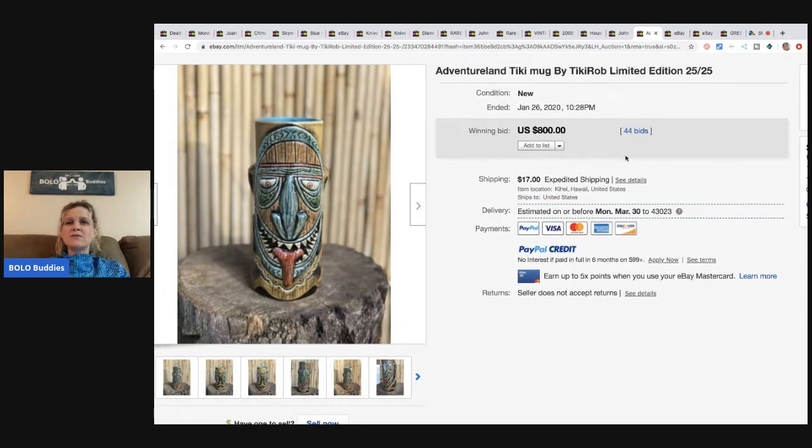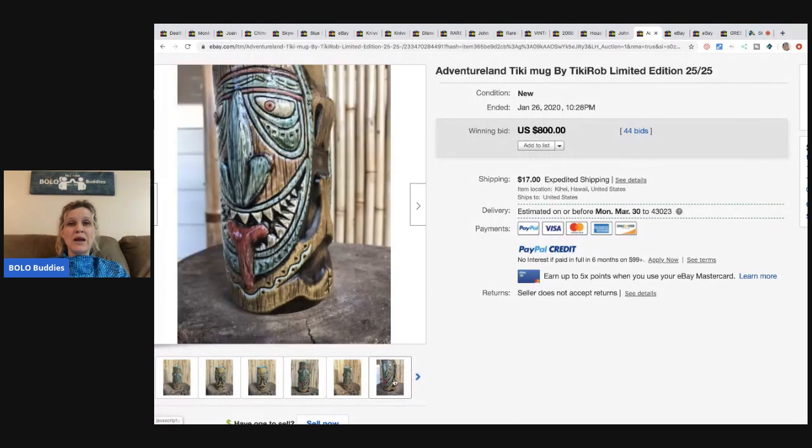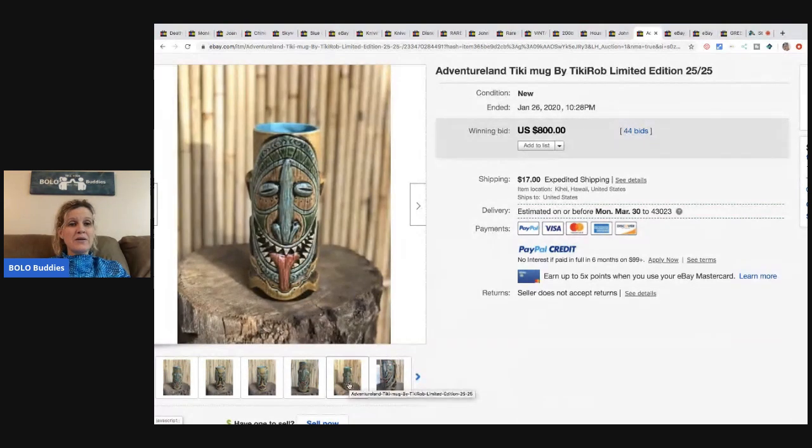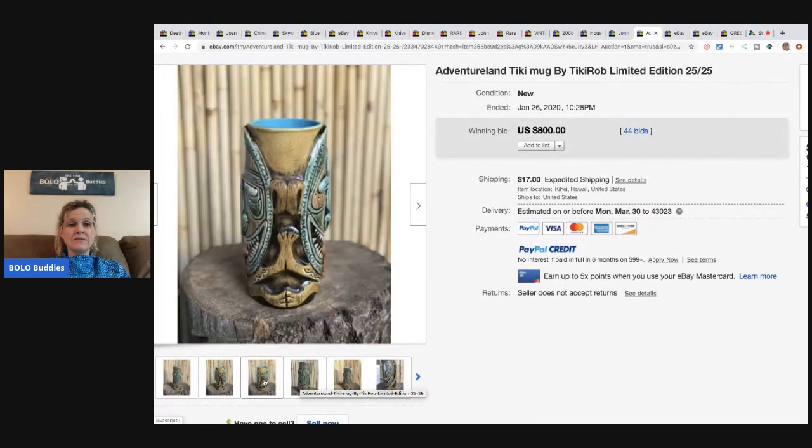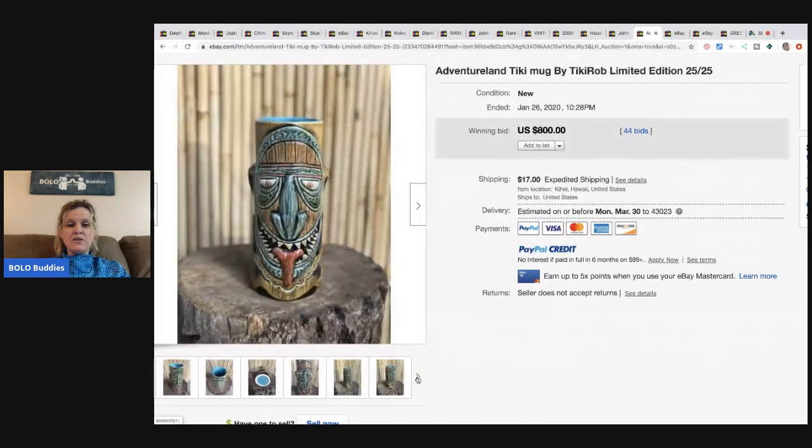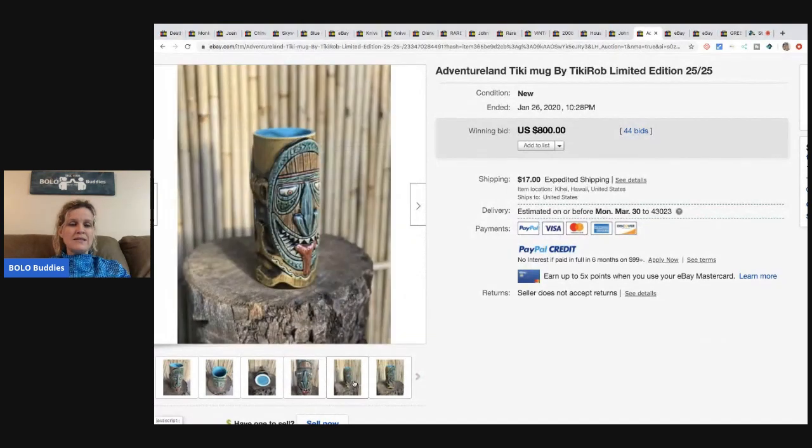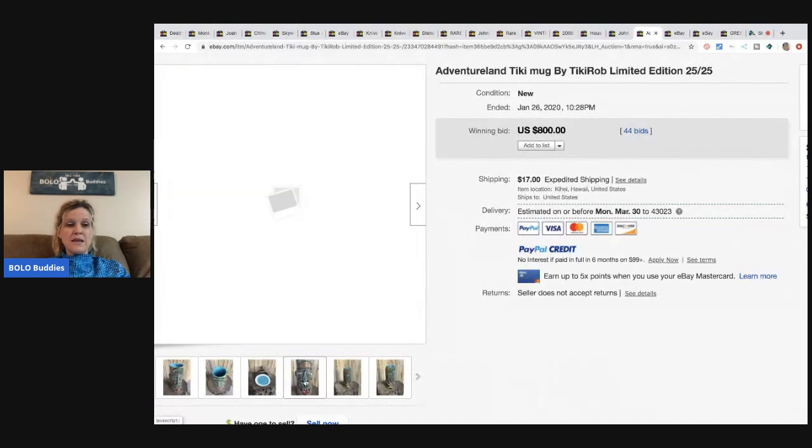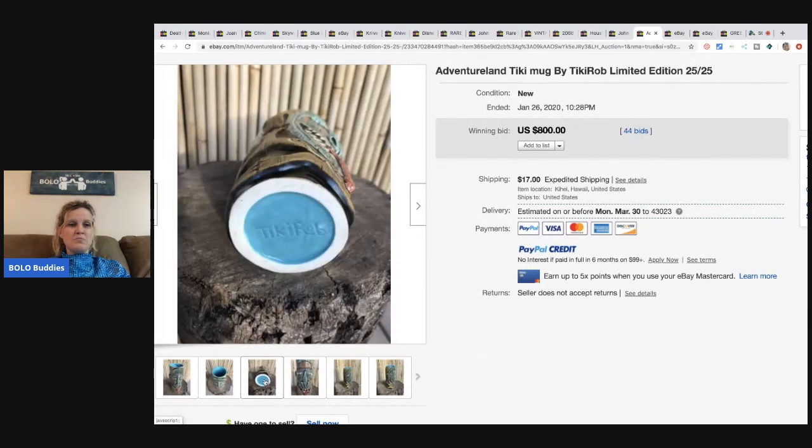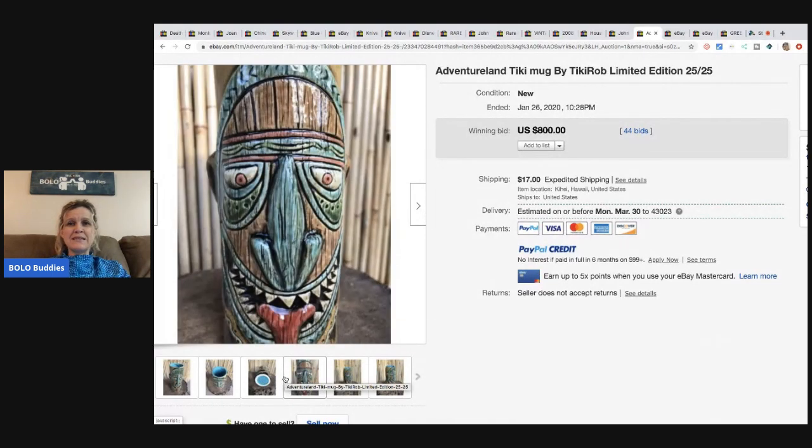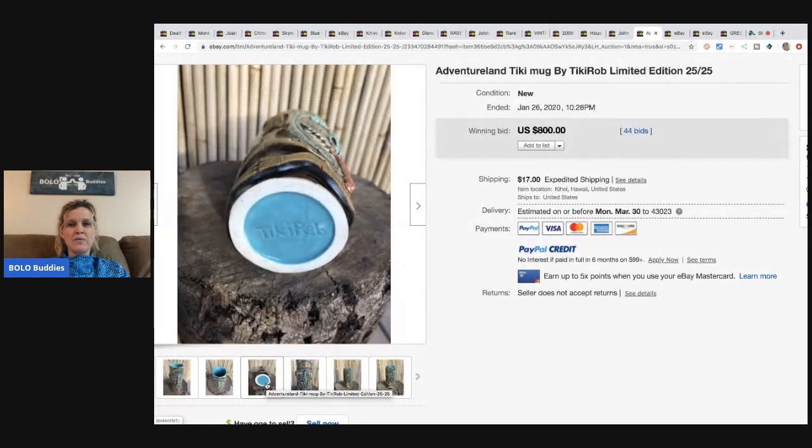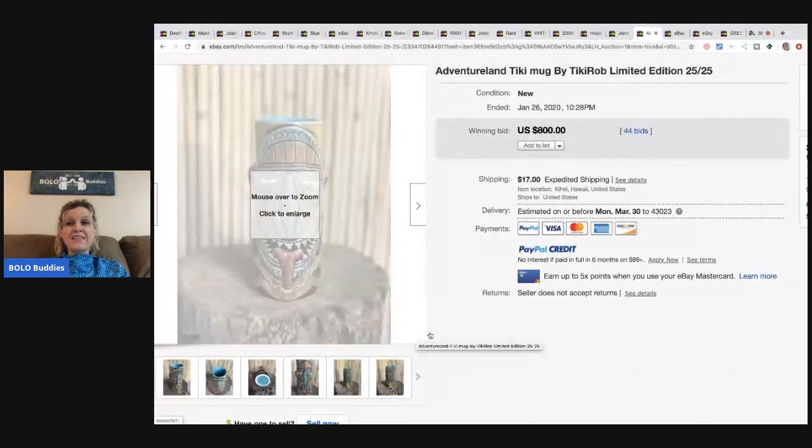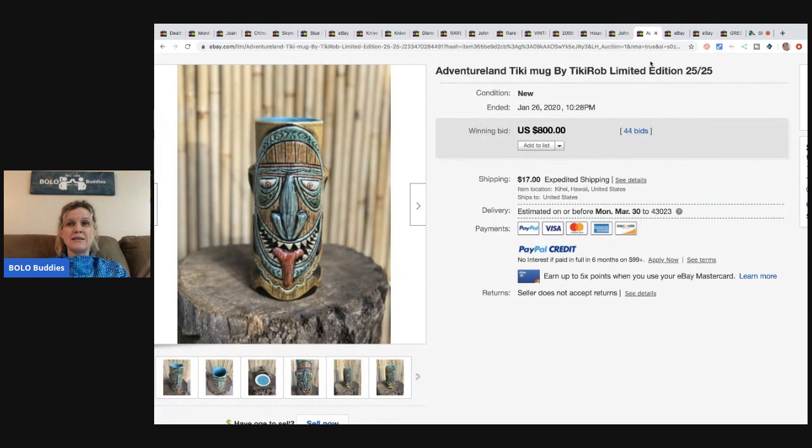So tiki mugs, most people know that tiki mugs can range from bread and butter all the way up to big money items. So if you see a tiki mug and you can get it for a good price, I'd say you're pretty safe. But this one is a tiki rob. This sold for $800 with 44 bids. Crazy.